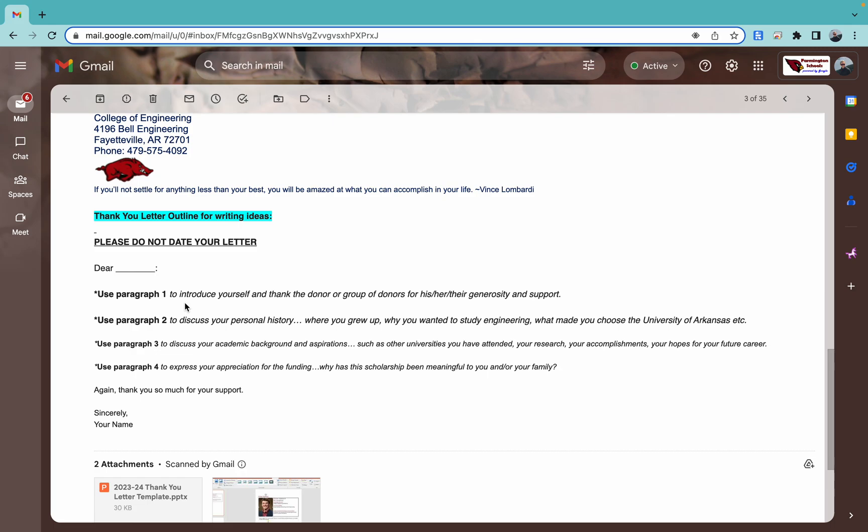Use that third paragraph to talk about your academic background, some aspirations, other universities you've attended, your research, any accomplishments, that kind of thing. And for your final paragraph, you know, express your appreciation for the funding. Talk about why it's meaningful to you. Again, guys, these donors love to receive these letters. They deeply, deeply care about this money impacting your education. So shoot them a good line of thank you. If you're receiving a scholarship for multiple times, they're going to be so excited to hear about what you're doing this year as opposed to last year.